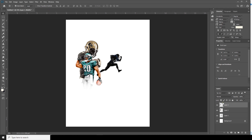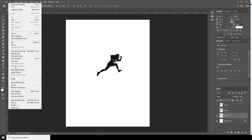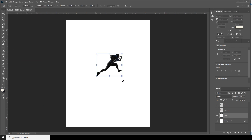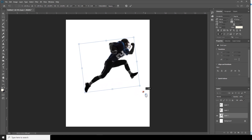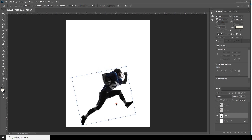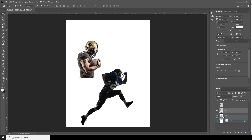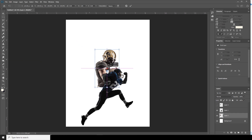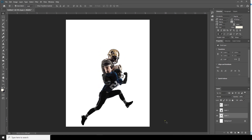Now let's do some arranging. First, select layer one and go to Edit, Free Transform. I'll just make it a little bigger, holding Alt and Shift to resize. Then select layer two, move it under layer one, and go to Edit, Free Transform to resize it as well.